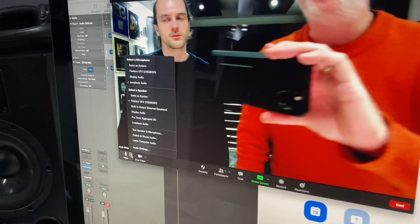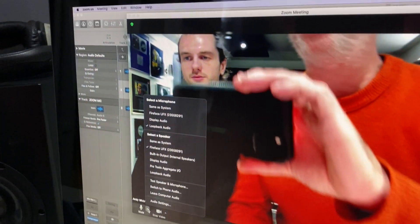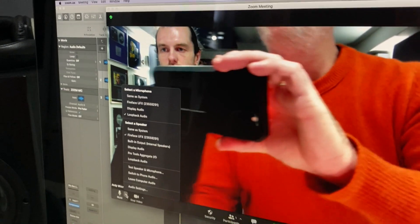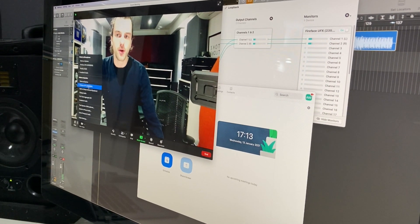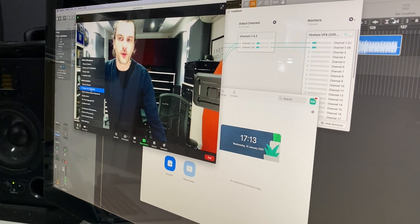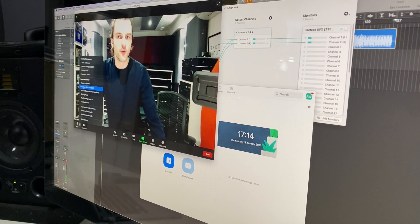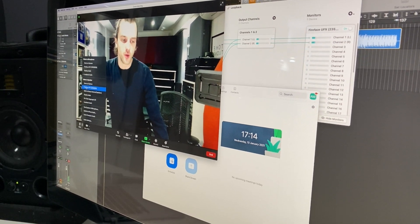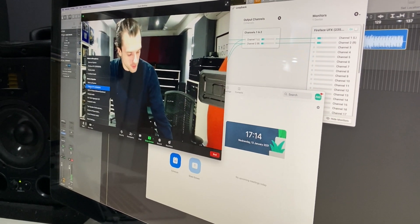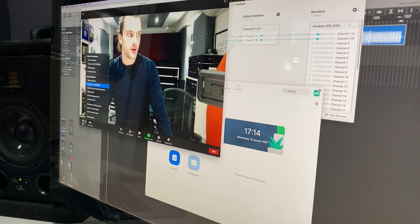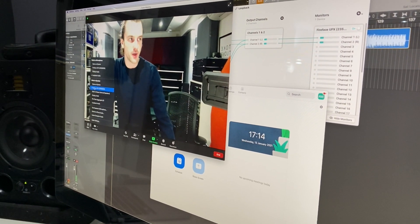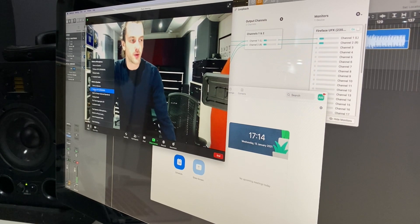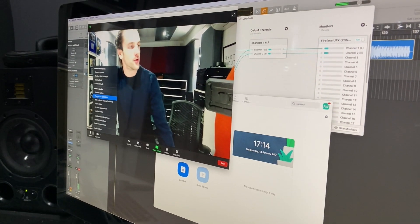So everything that's coming out of Logic comes out to Loopback Audio. And then the output of the audio from Zoom will use the standard studio setting where your monitors are coming from, so you can still monitor what you're doing.